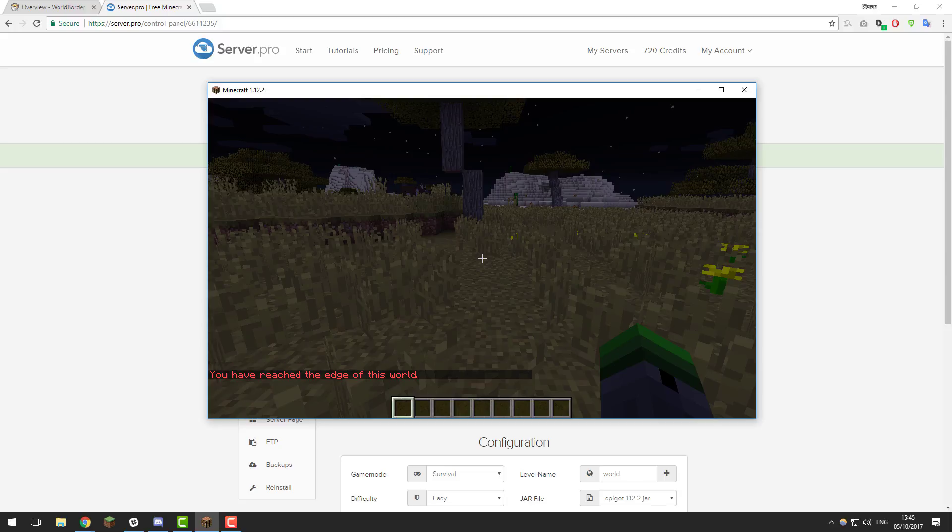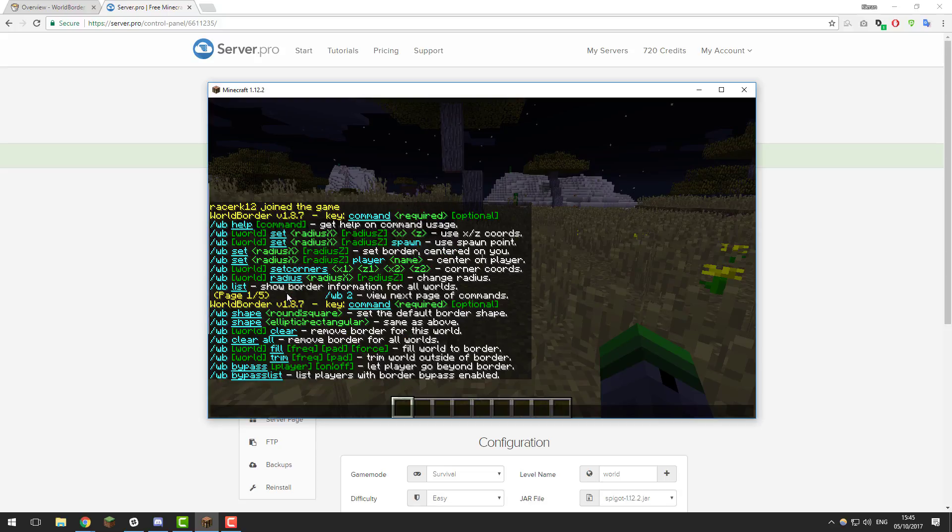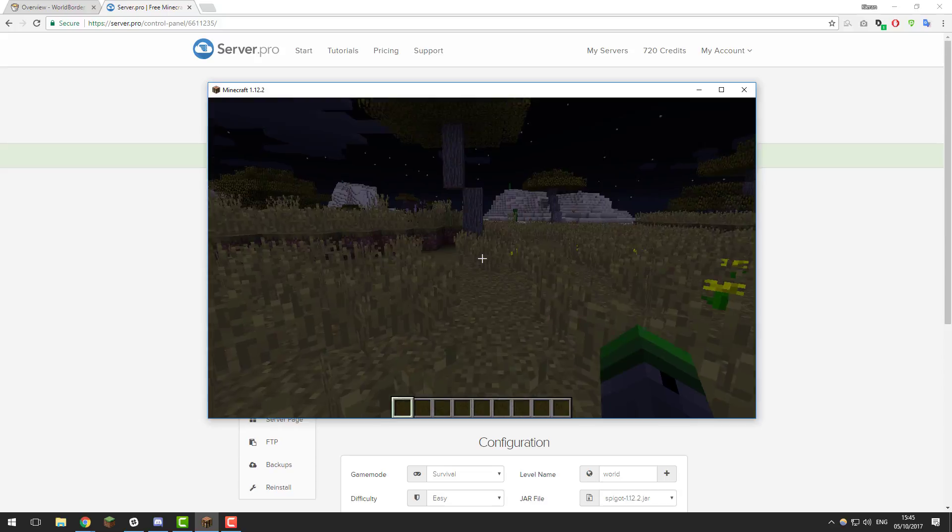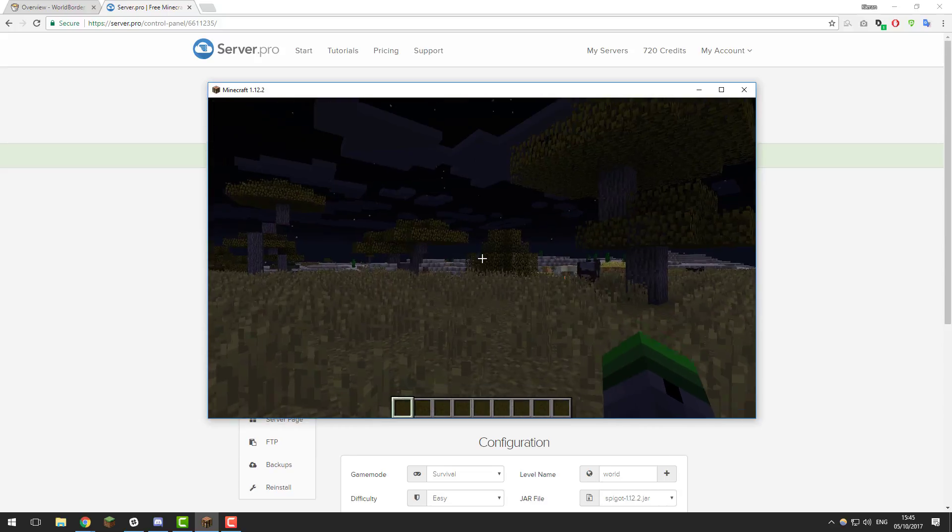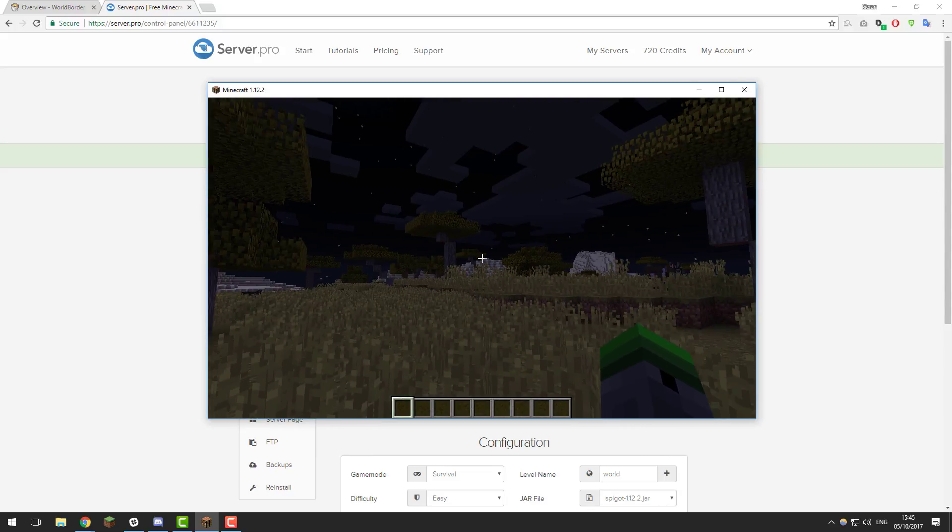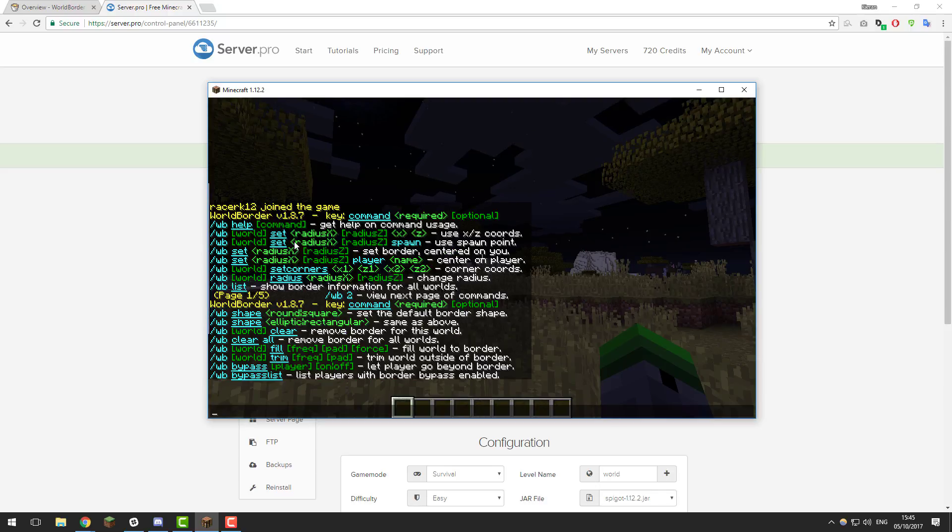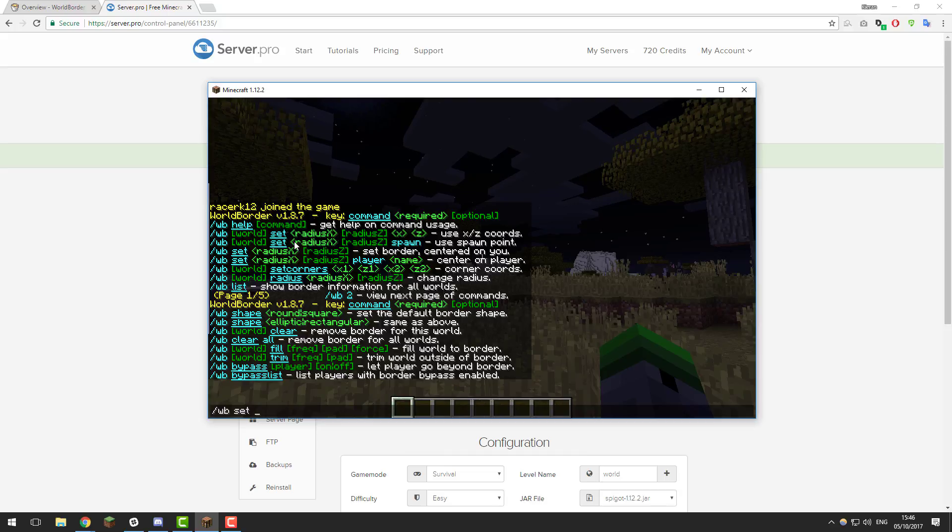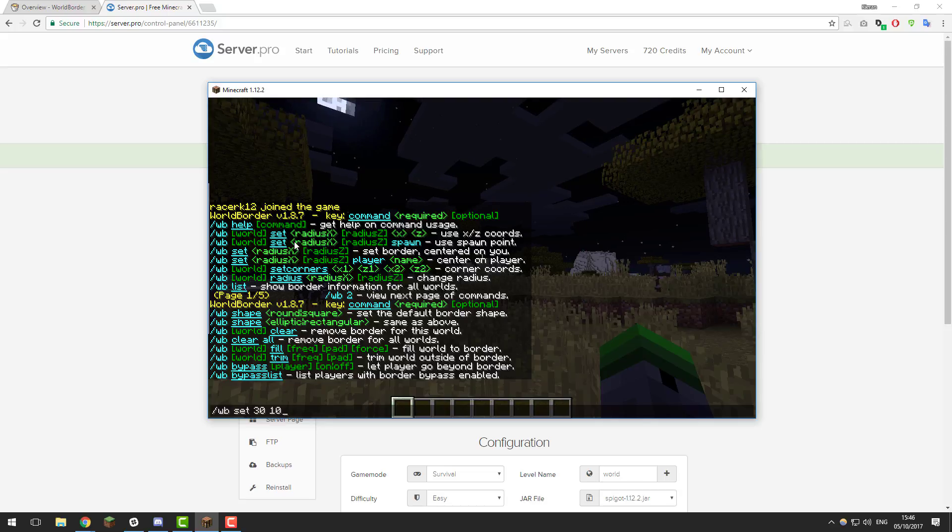There are a couple of other ways to set world borders. You can say if you wanted it to be an oblong shape, so if you wanted it to be longer one way than it was the other. For example, say if you wanted it to be 10 blocks that way, 10 blocks that way, and then 15 blocks that way, and 15 blocks that way, you can change the radius. You would type slash WB set and then you would type the X coordinate that you want it to be. If you wanted it to be 30 blocks each X coordinate direction, and then you only wanted it to be 10 blocks each Z coordinate direction, you would do that and click enter and then it would work. So it would be longer one way than it would the other.